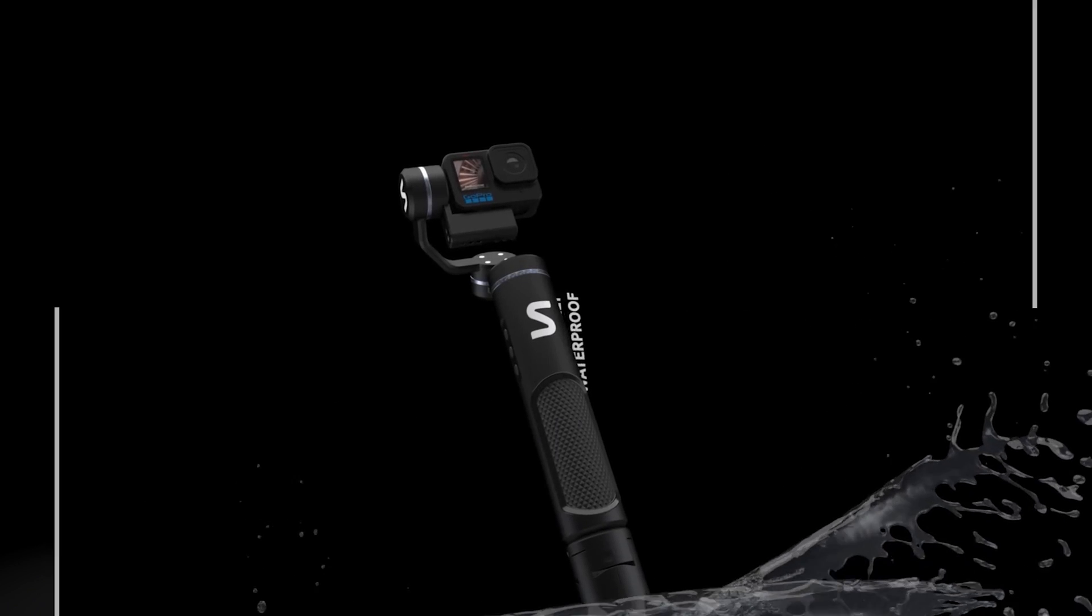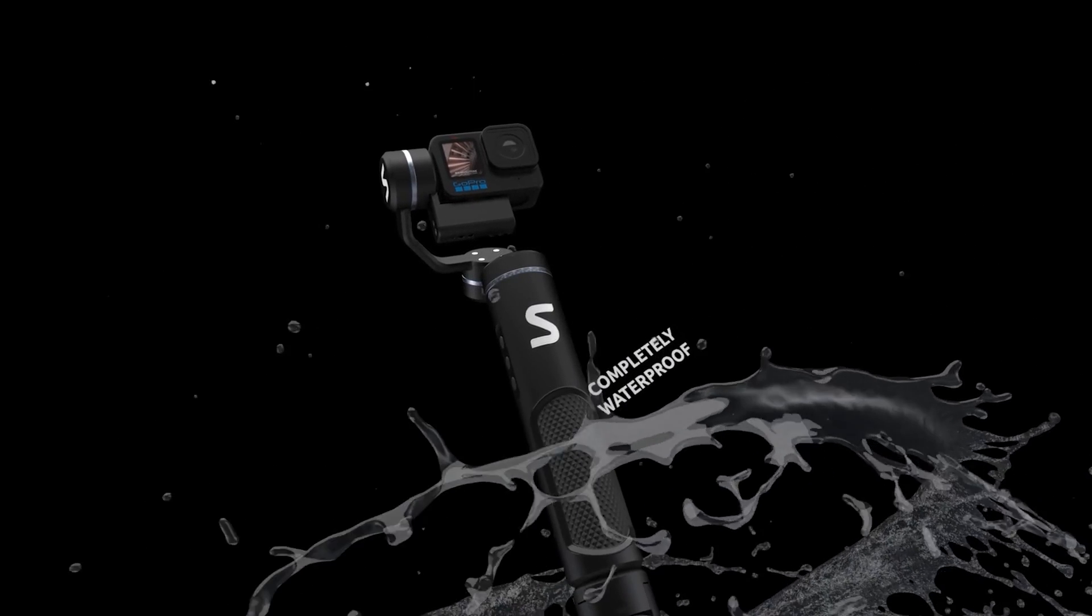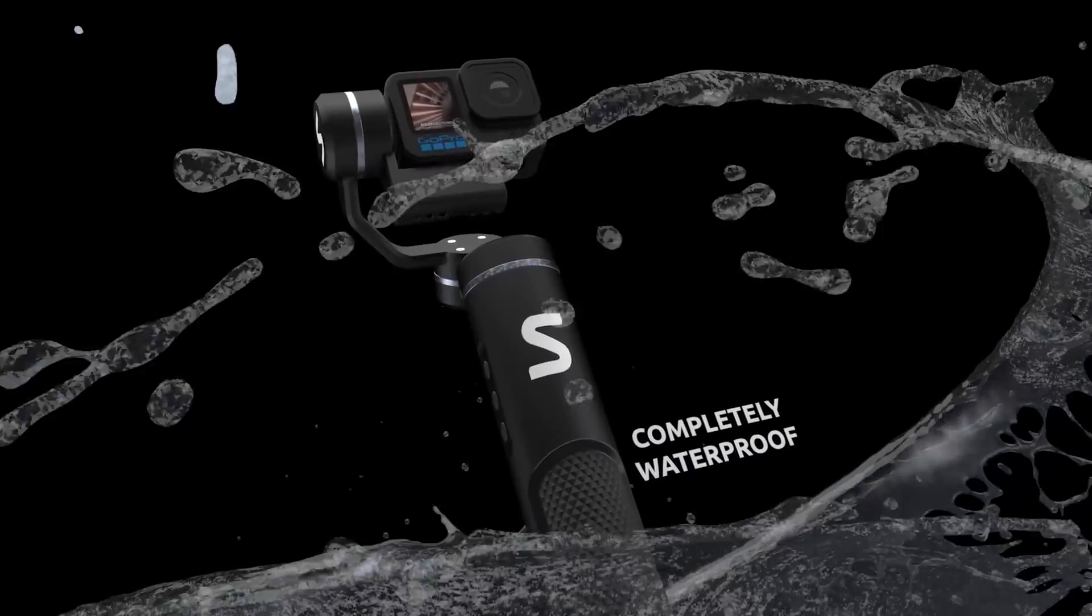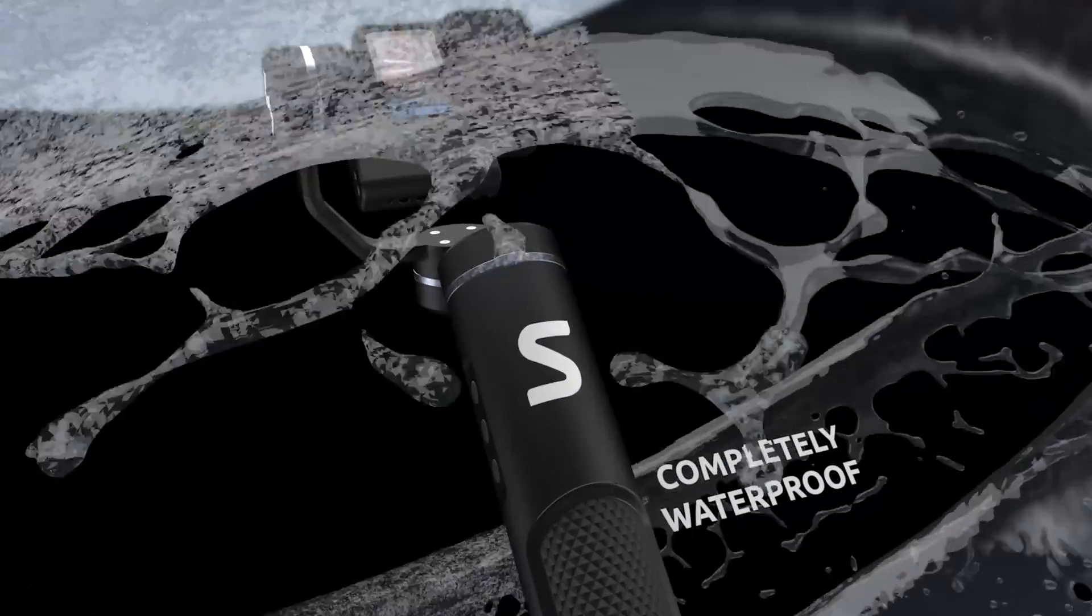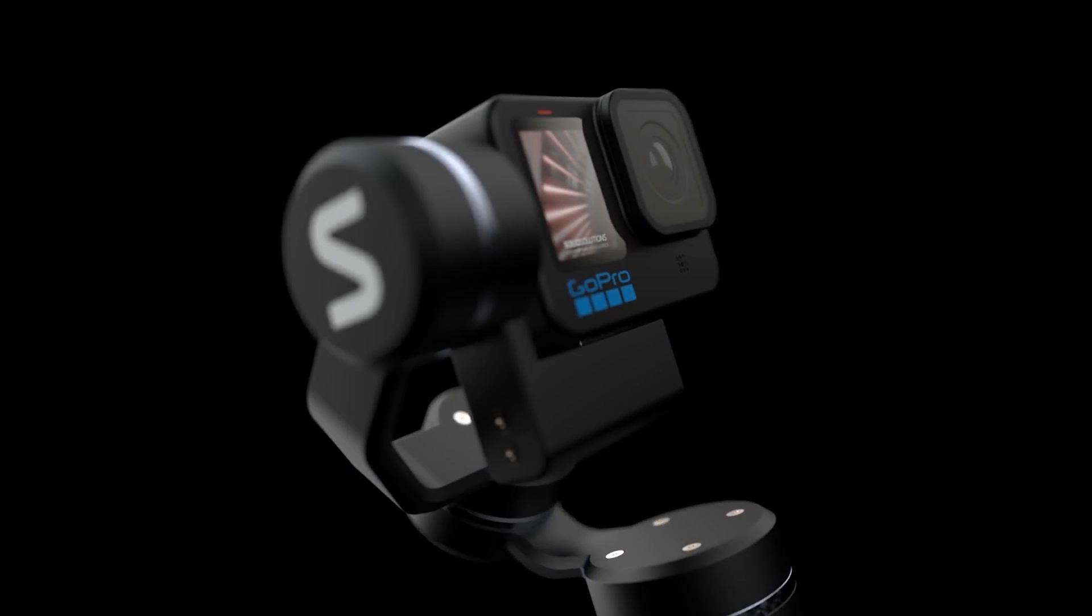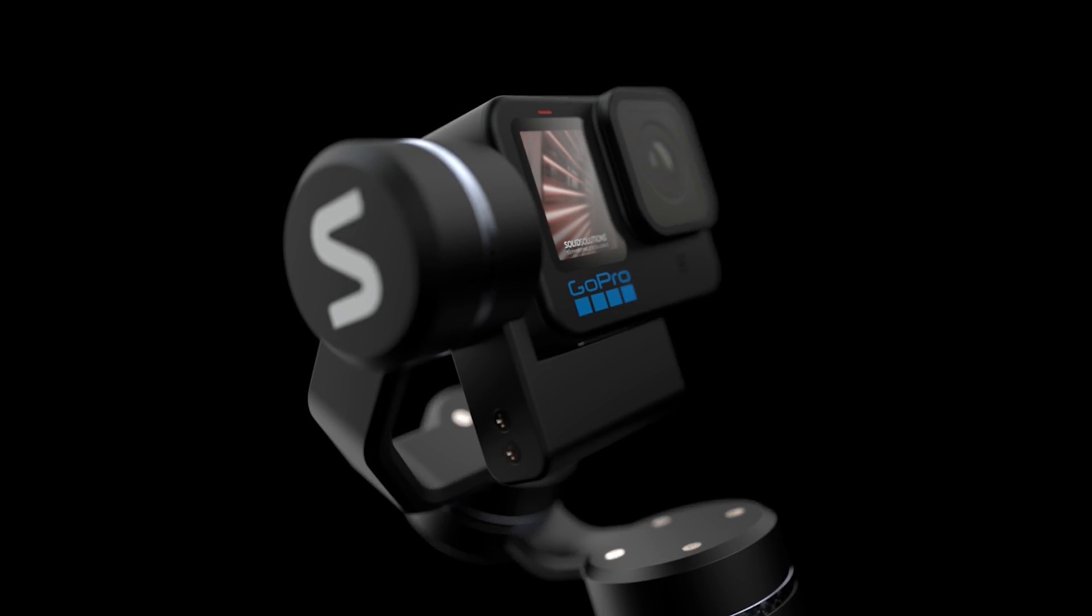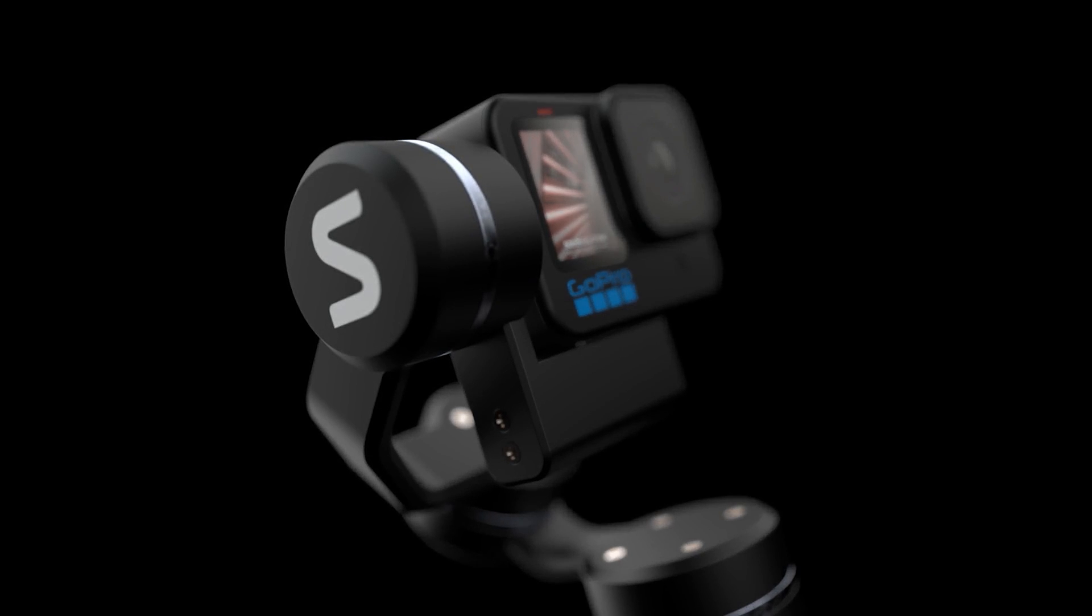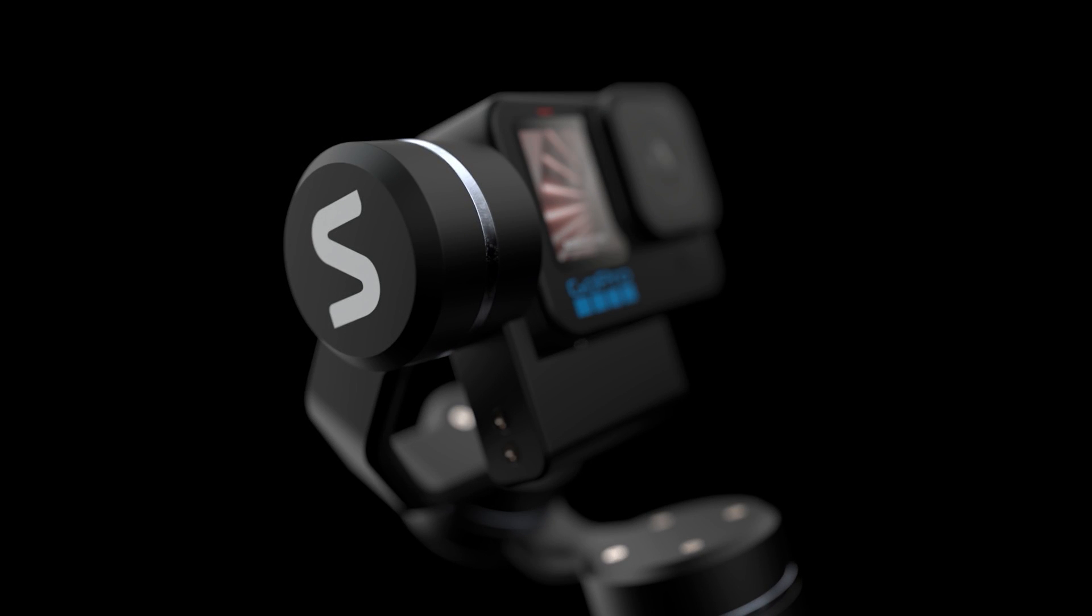What you are currently watching is a quick example of an animation to show the features of the GoPro gimbal. These animations were created in SOLIDWORKS and then exported to SOLIDWORKS Visualize for rendering.